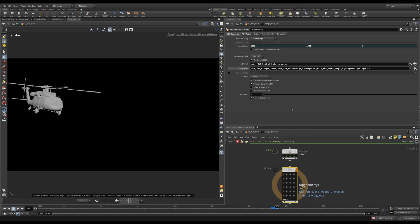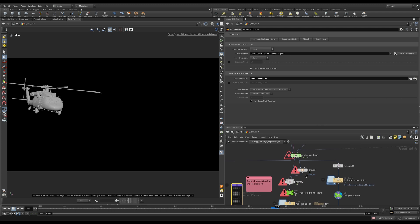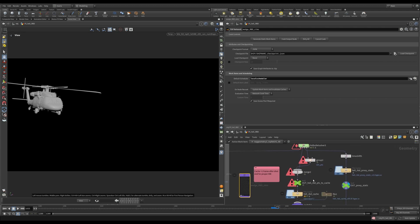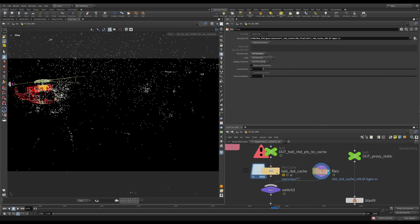After that, we are grabbing a null called out Heli RBD points to cache. Let me show you this null that was connected to our solver. Disregard the errors. It just was trying to compute earlier. I escaped it. I'm bringing in one of those caches here.